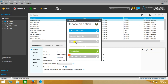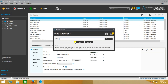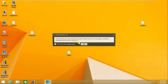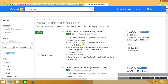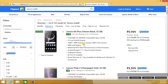I am going to choose web recorder and I am giving a particular library URL where I want to extract the pattern. It is now open, and I want to extract mobile name along with its price.